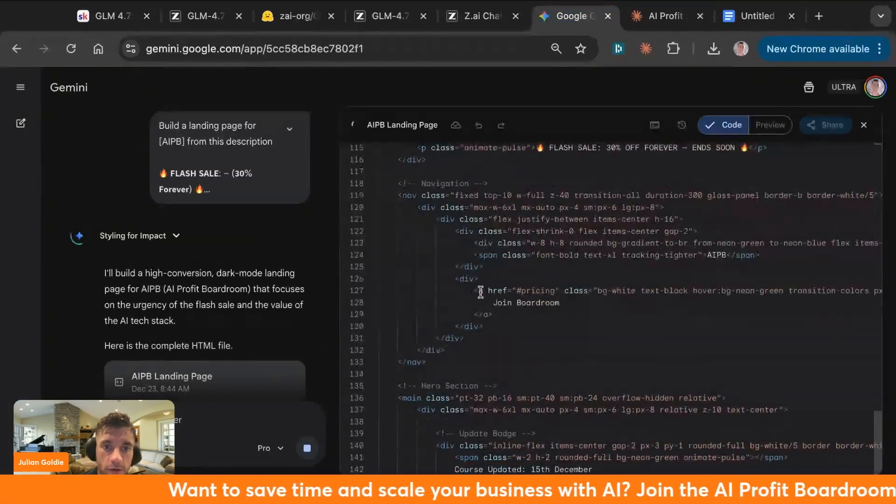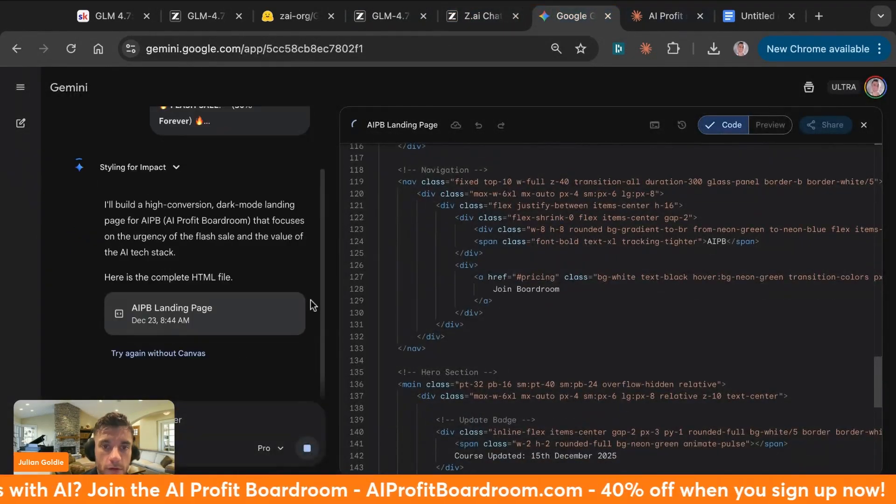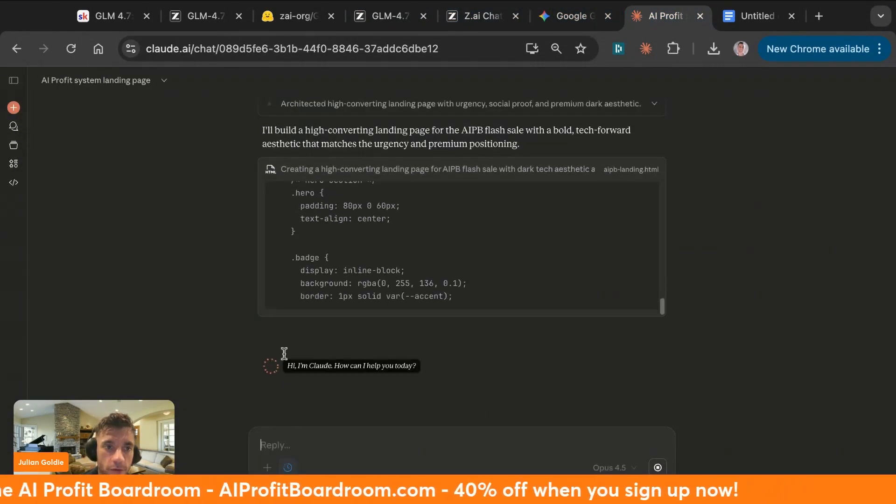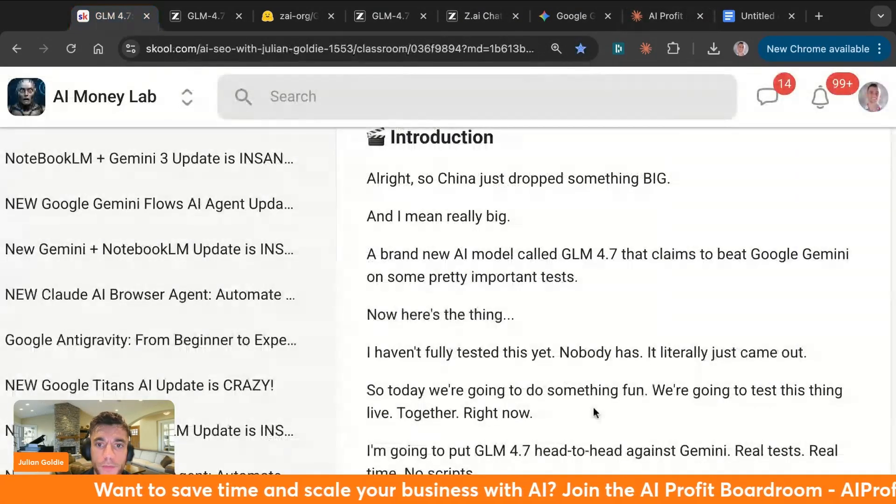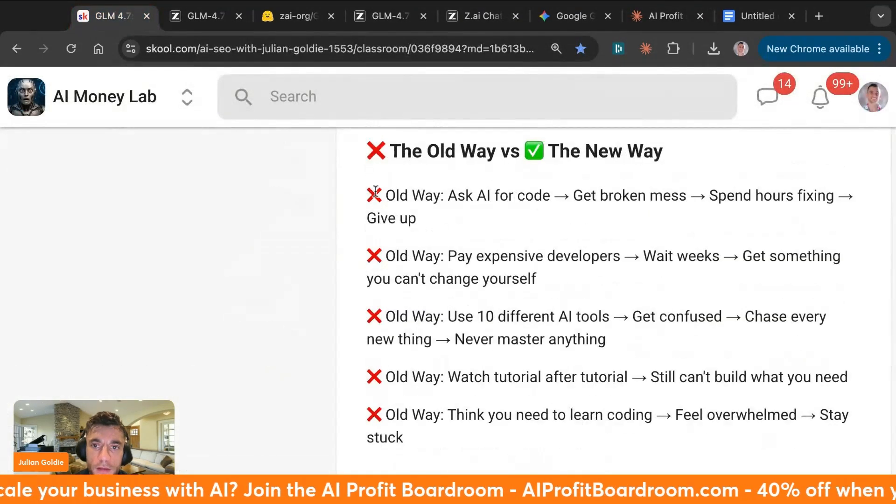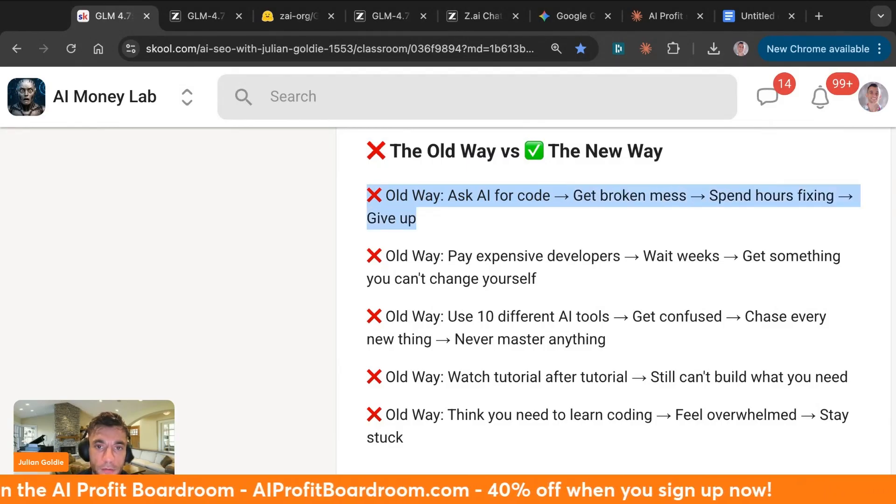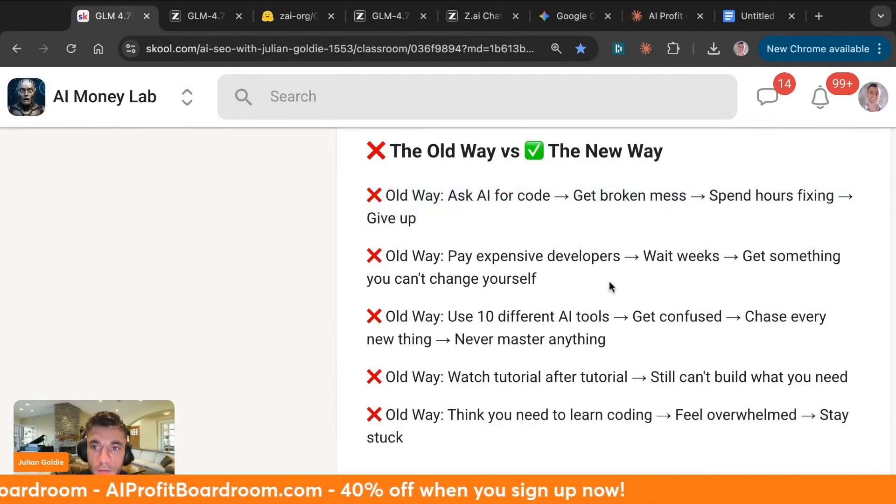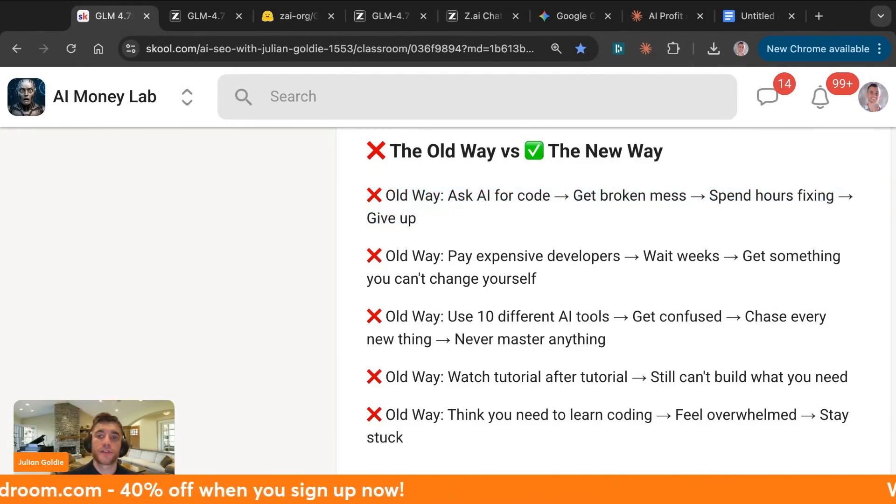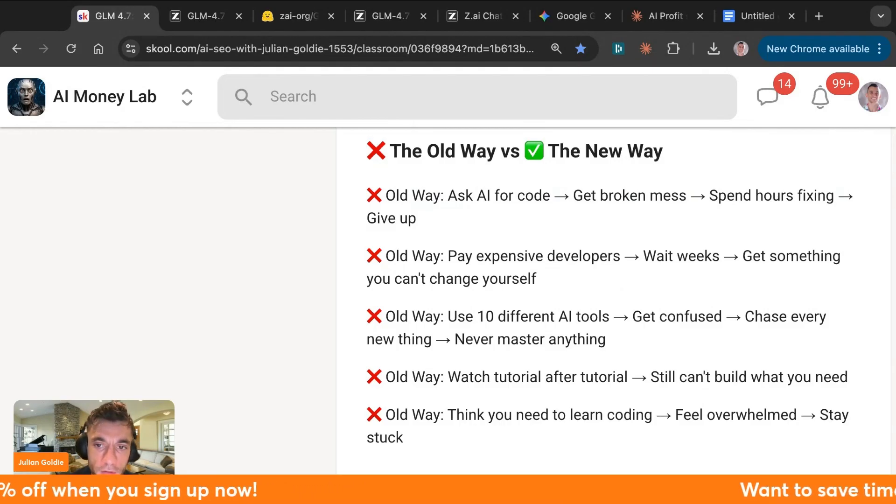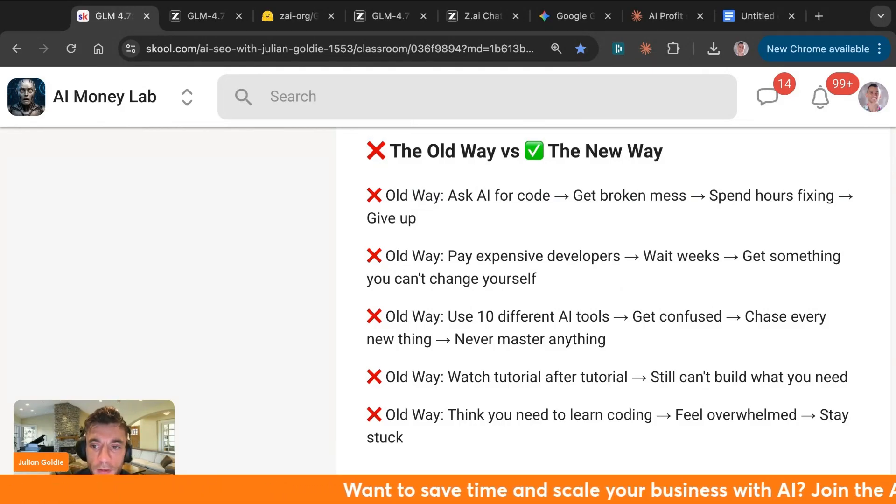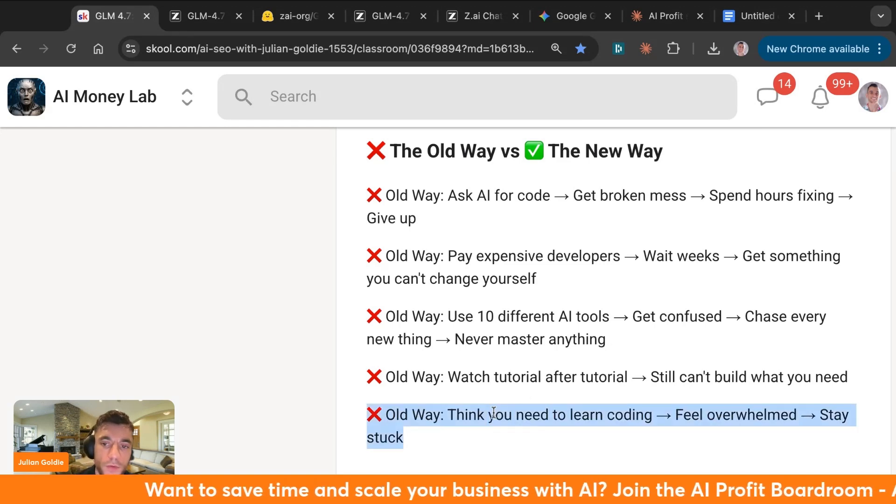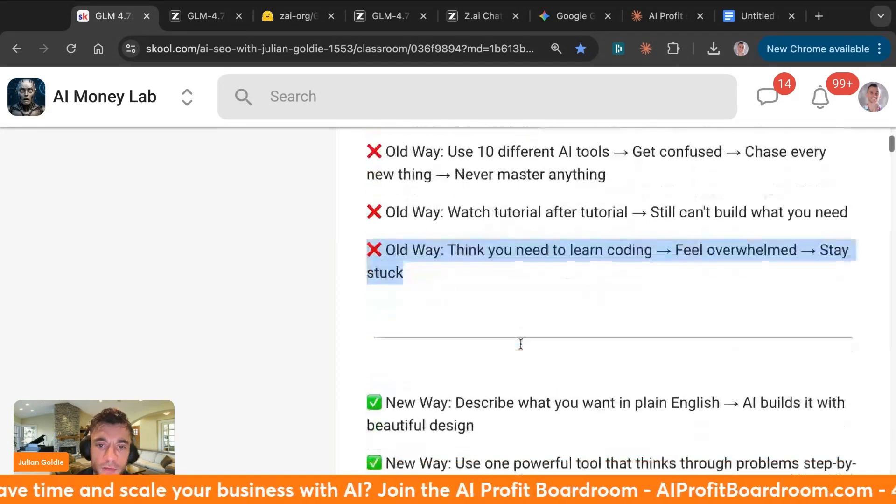This is coding out now. We have Gemini coding out and also Opus as well. The other cool thing about this is, whatever you're using, what's pretty awesome about this is the old ways: you used to ask AI for code, get a broken mess, spend hours fixing it, give up, pay expensive developers, wait weeks, get something you can't change yourself. We use ten different AI tools, get confused, and chase every new thing and then never master anything. Or the old way was like watch tutorial after tutorial and still can't build what you need, or think that you need to learn coding, feel overwhelmed, and stay stuck.